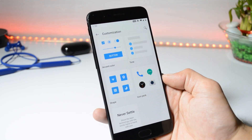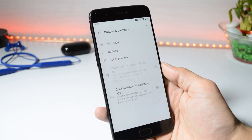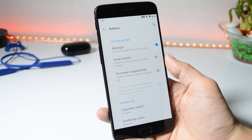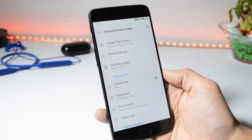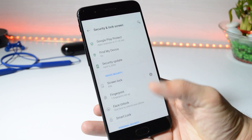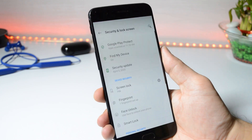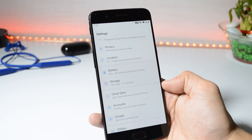Under Buttons and Settings, we have the same options where you can customize the alert slider, enable or disable the backlight of buttons, swap buttons, and enable the on-screen navigation bar. Talking about Security and Lock Screen, we don't find any kind of delay with the fingerprint scanner and face unlock. Battery backup — I'll be updating you guys after the first charge cycle.